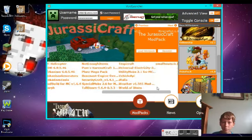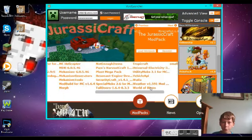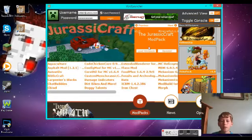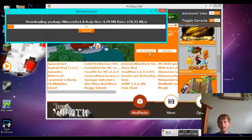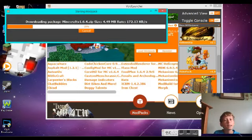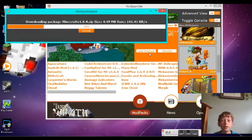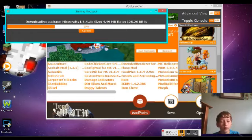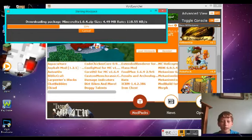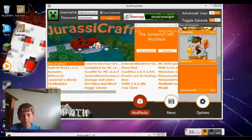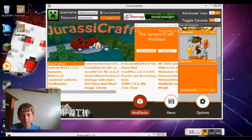Yep, I'll show you Jurassic Craft. Click load mod pack and let's wait. Alright guys, we'll be back when it's done. Sorry for the long time, even though I paused the video.